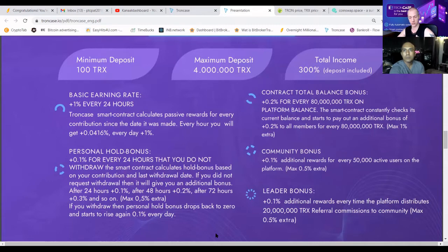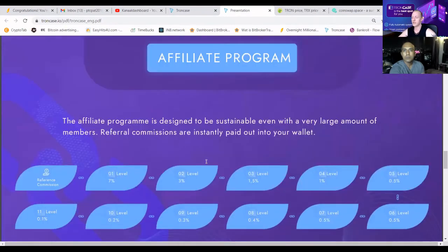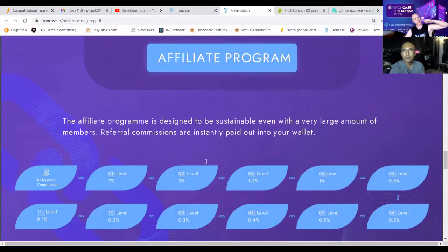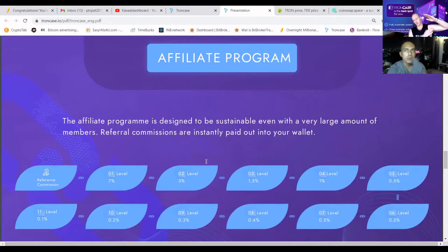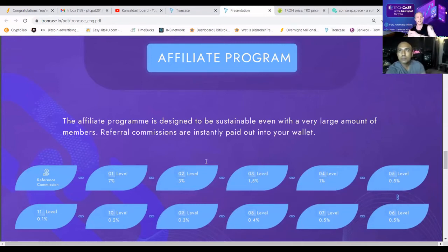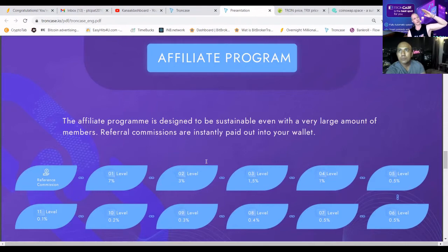Who wins the affiliate program? The affiliate program is designed to be sustainable with a very large number of members where commissions instantly land in your wallet. With other projects, if you have a team of 100 people and 1 million TRX in referral commission, when everyone withdraws the contract balance drops, people panic, and active income just directly falls out of the contract. With us, the contract shows a healthy balance, people can withdraw what they want, and we just show growth.